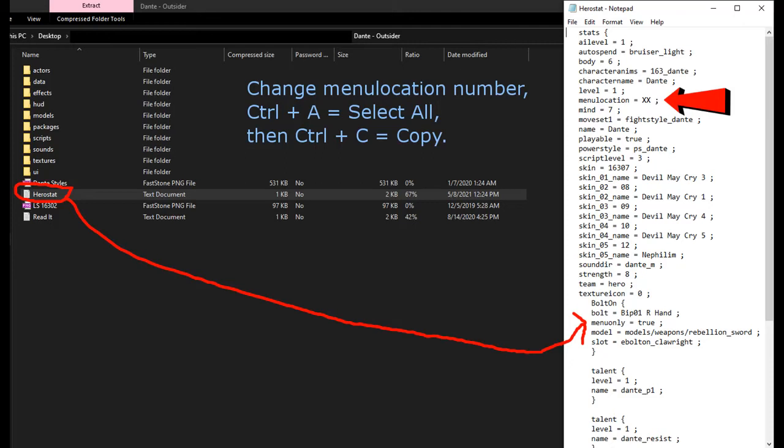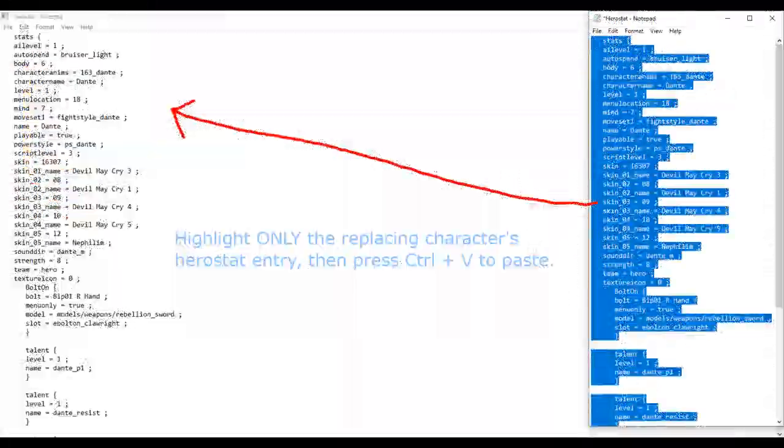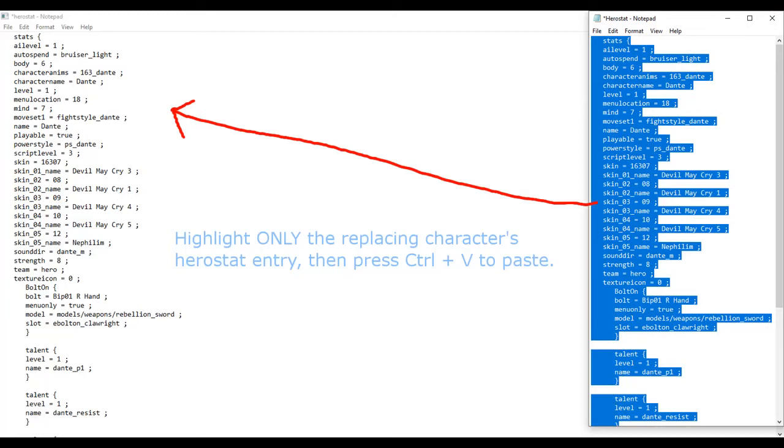You can then exit the new hero stat, but don't save it. Now, go back to the hero stat file that opened. Highlight only the entry of the character you're replacing. In this case, Captain America, and press Ctrl plus V to paste. You'll now see the new character's entry there instead. Now, look at the syntax again to make sure it's right. Empty line before, empty line after. Now you can save the file and exit.